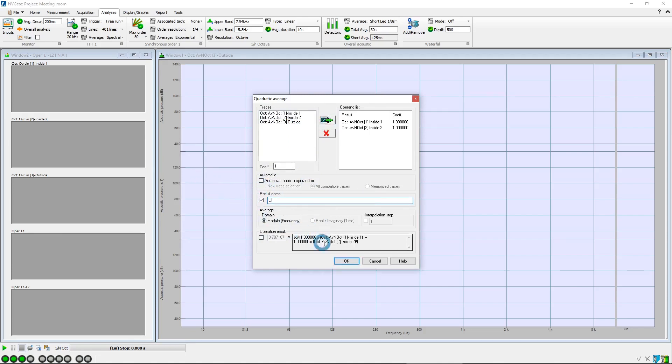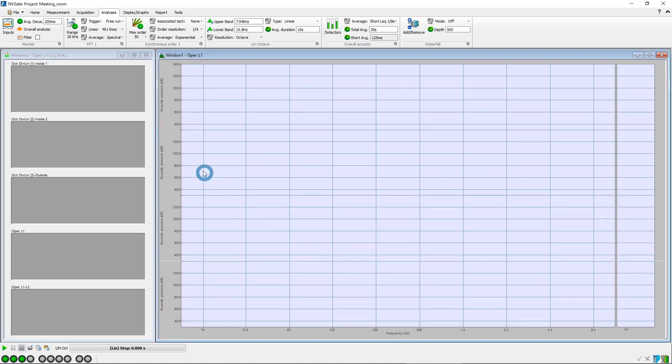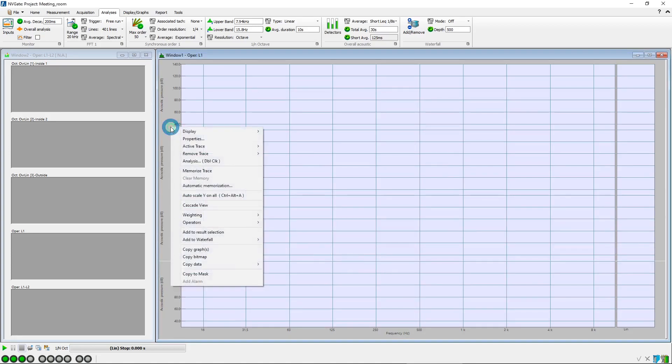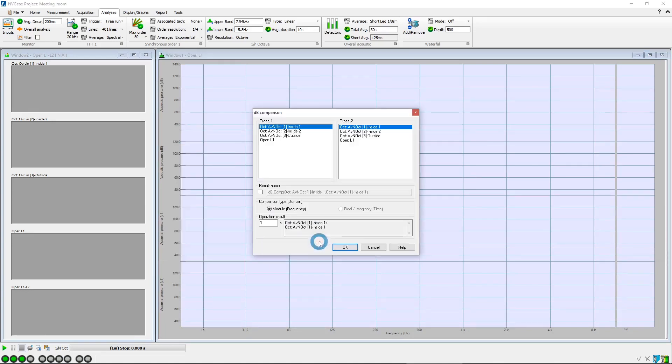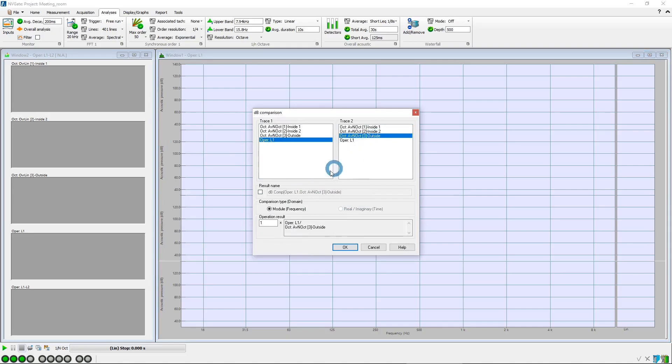And then a decibel comparison to compute the level difference between L1 and L2. Also named L1-L2.